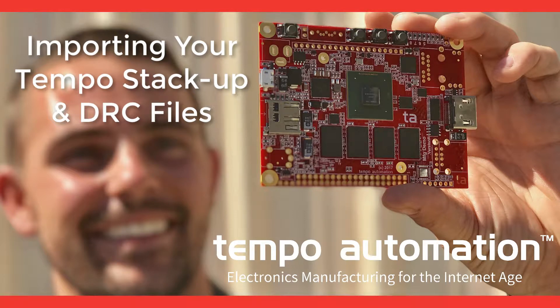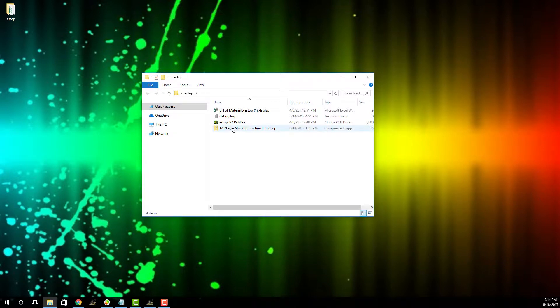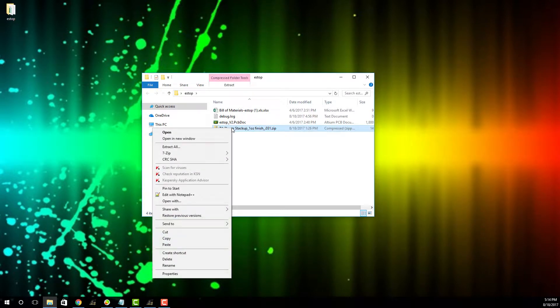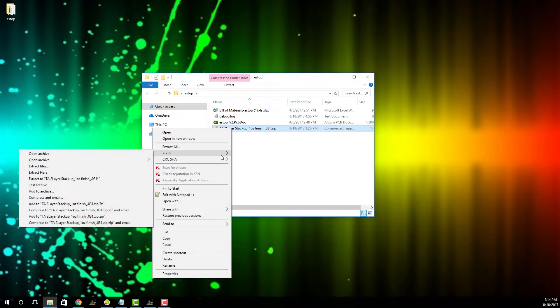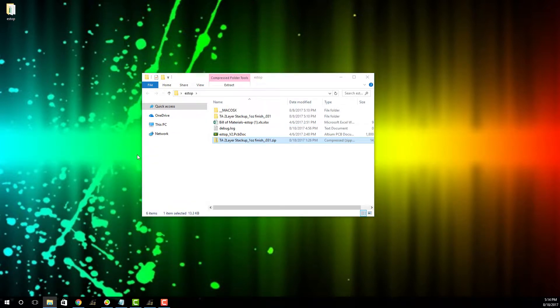Once you have your project folder opened, find the downloaded zip you received via email and extract it. Once you have it extracted, you're going to want to double click your design file in order to open your design in Altium.